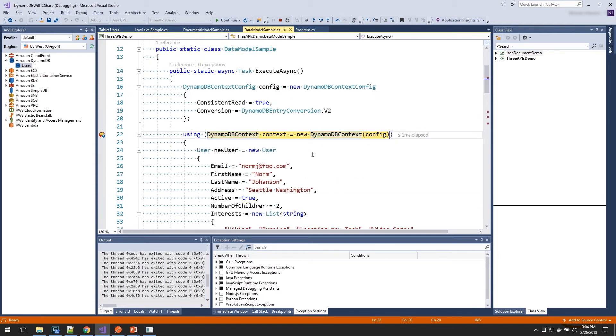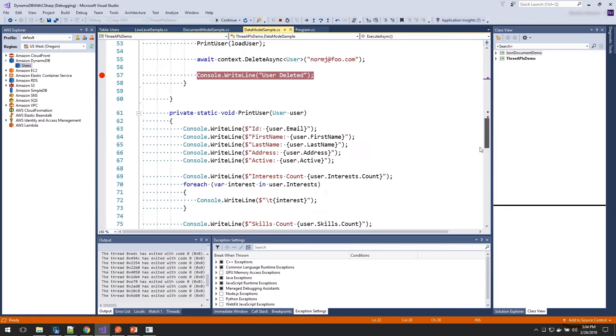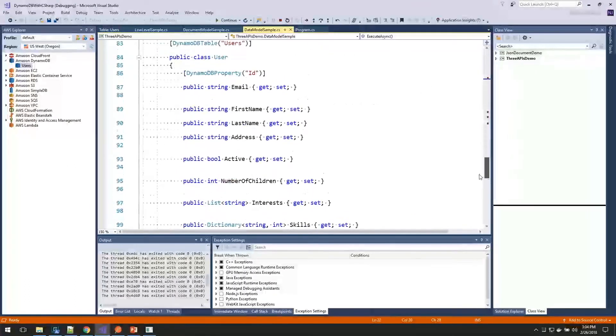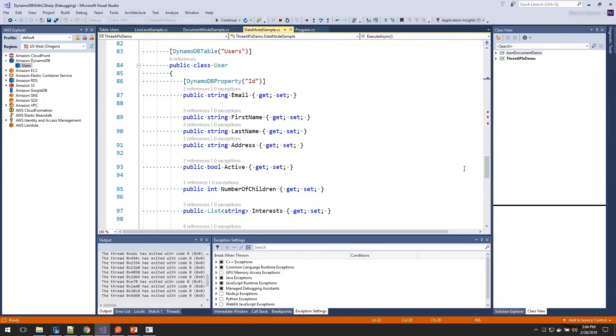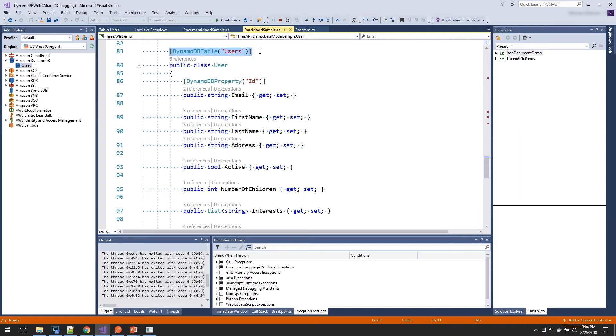With this one, we're going to use typed classes to represent our data. So in here, I have written a class called user that represents all the data I want to store in my user table. Now by default, this API is going to use the name of the class and the name of the properties to map into DynamoDB. But I don't want to create a class called users for one single user. I just call that user. But I can set this DynamoDB table attribute to map that table to this class.